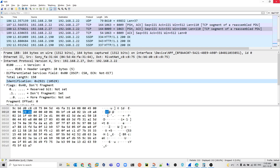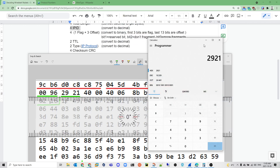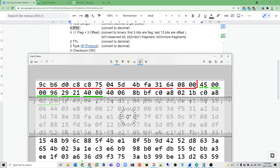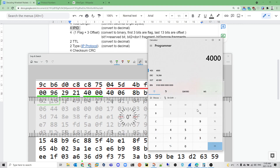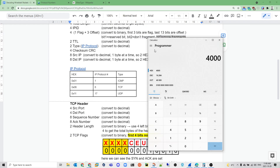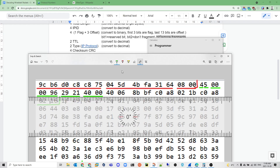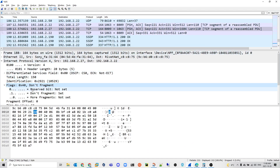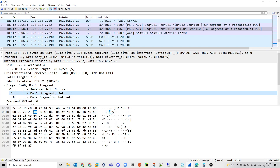Now we check the flags and offset using the next four hex digits: 4000. This gets converted to binary — 4000 hex gives us 16 binary digits. The first three bits are the flags and the last 13 are the fragment offset. The bits are 0, 1, 0 — bit 1 is reserved, bit 2 is the Don't Fragment bit, and bit 3 is More Fragments. In this case, the Don't Fragment bit is set, confirmed in Wireshark.